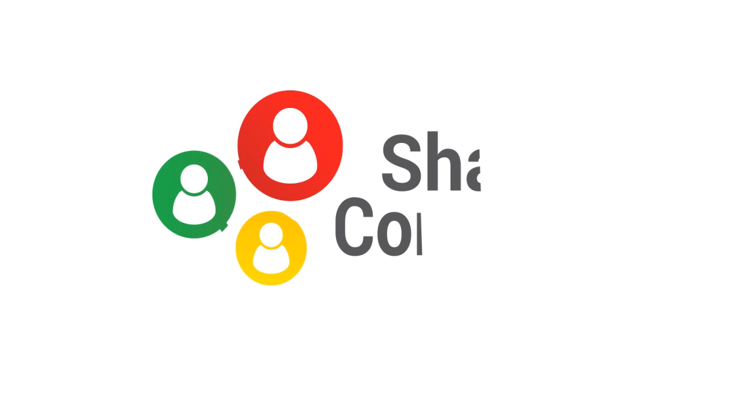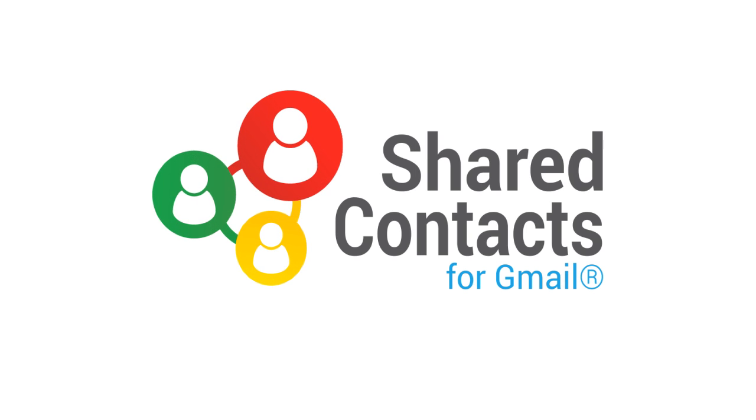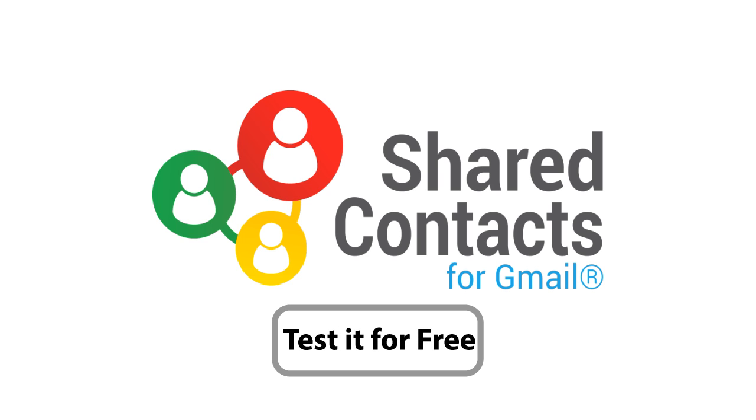With Shared Contacts for Gmail, save time and increase your business productivity. Test it for free.